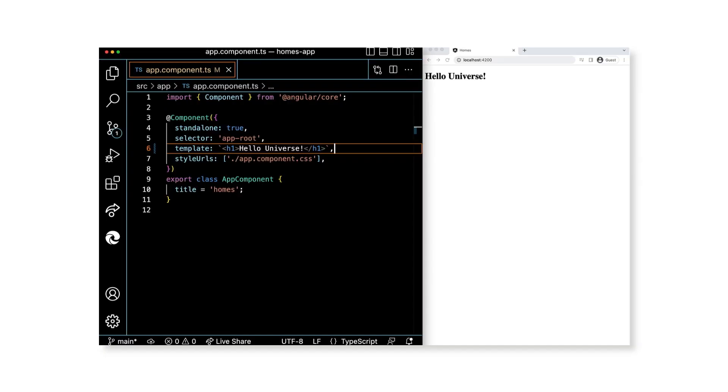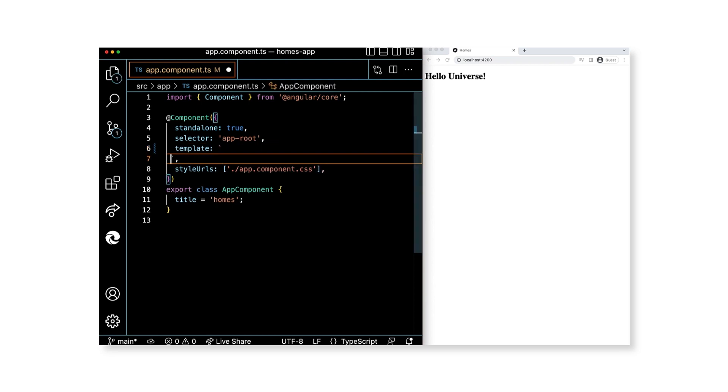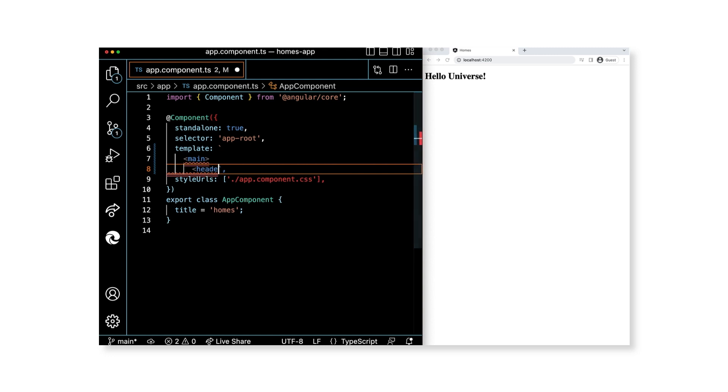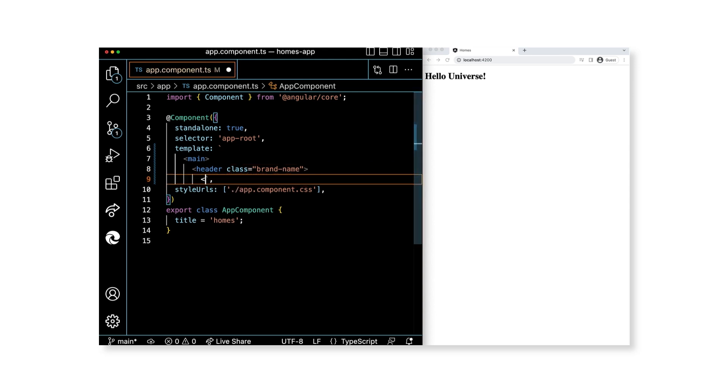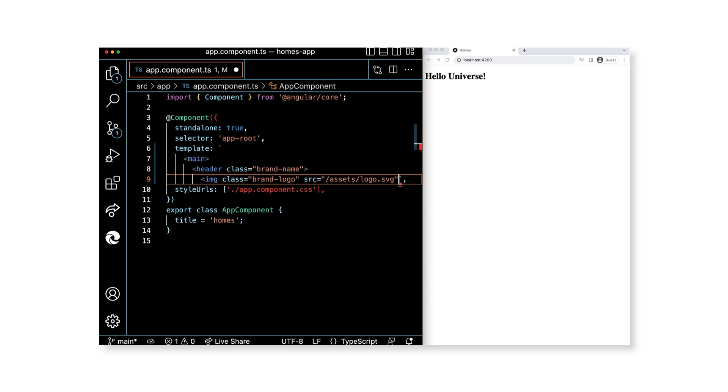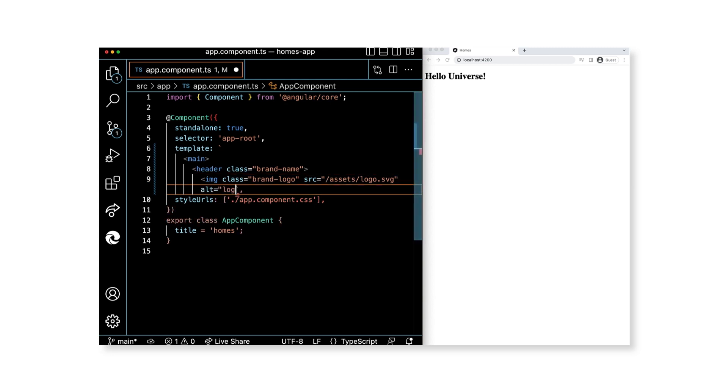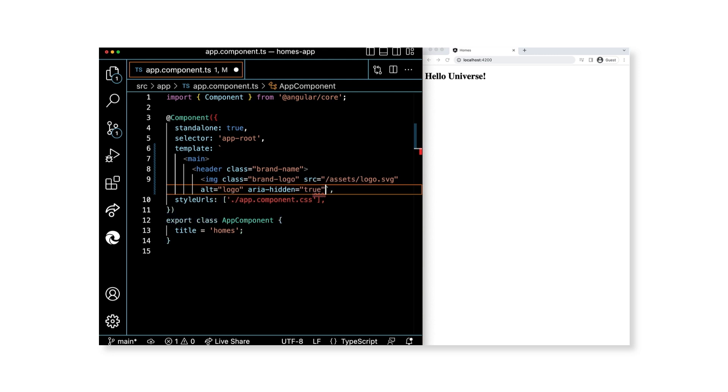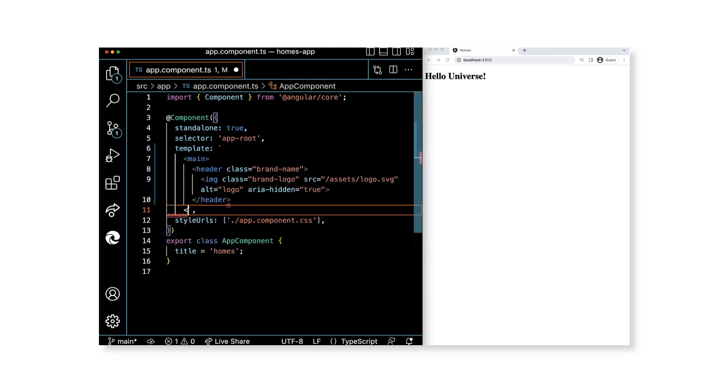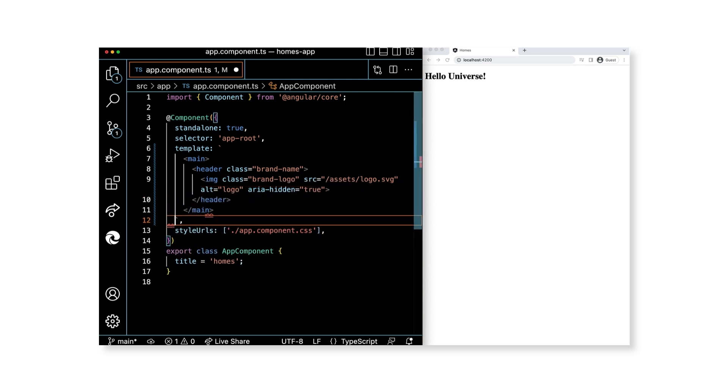Let's get started with the header. In app.component.ts, we'll remove all the placeholder code that we started with and replace it with a main tag. We'll then add a header tag as a child with the class brand-name. As a sibling element, add an image tag with the class brand-logo. The source attribute set to the value /assets/logo.svg, and we can't forget the alt text. Set that to logo.